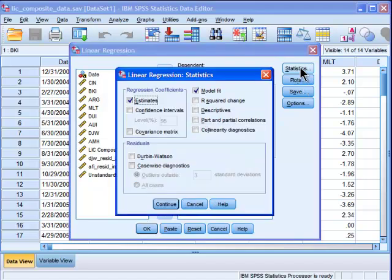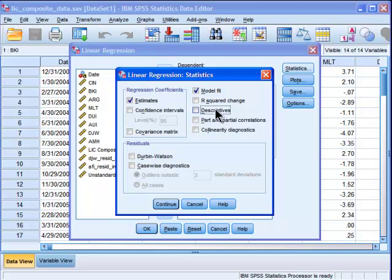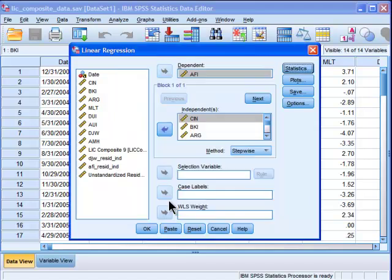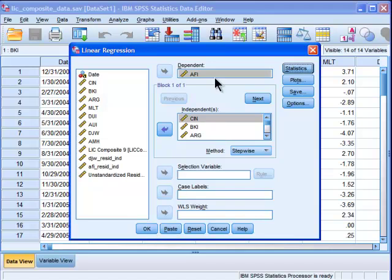I'm going to go into statistics and the only thing I would click is descriptives and part and partial. I'm not going to go into too much detail about the part and partial. I'm just going to look at them. This is the brief example of how to do the analysis. So I've got my independent box with the variables and I've got my dependent. Click on OK.